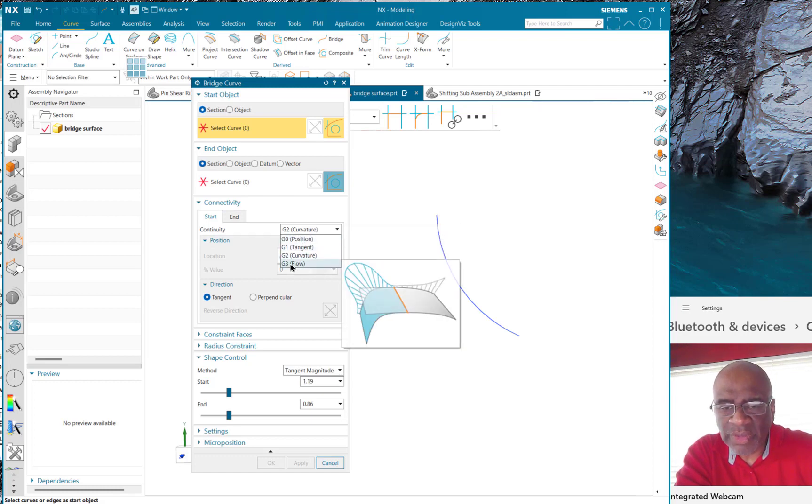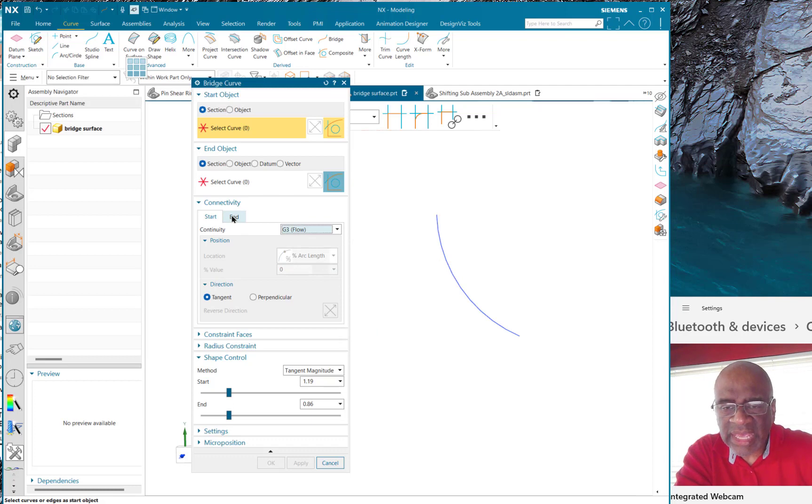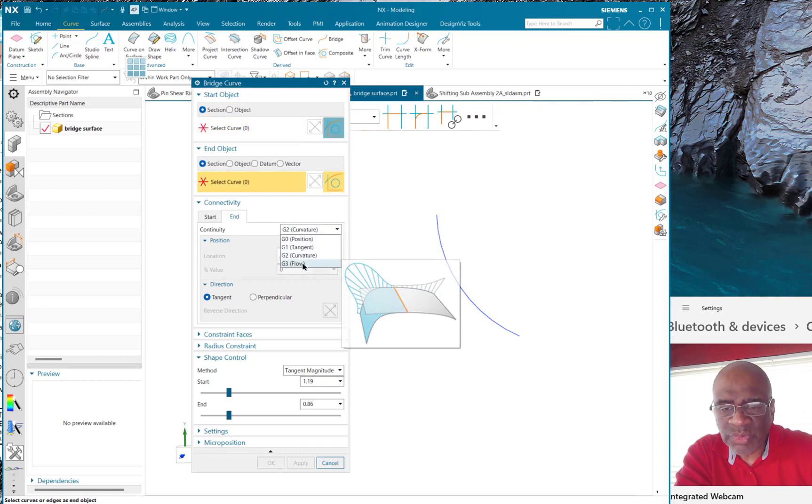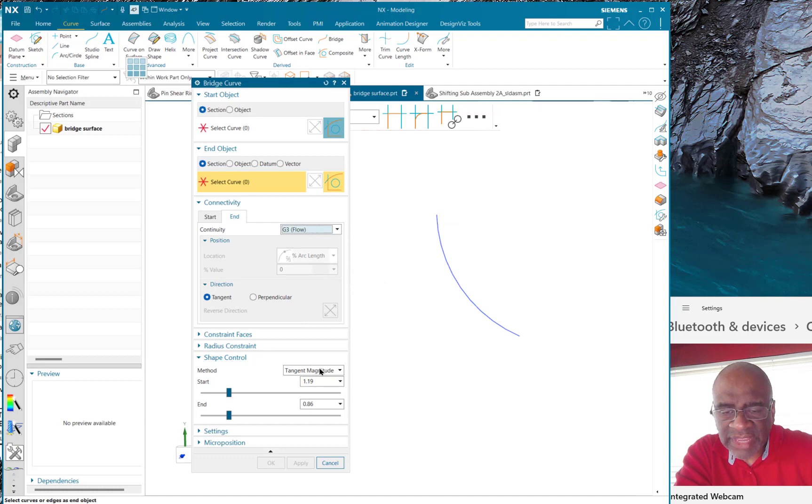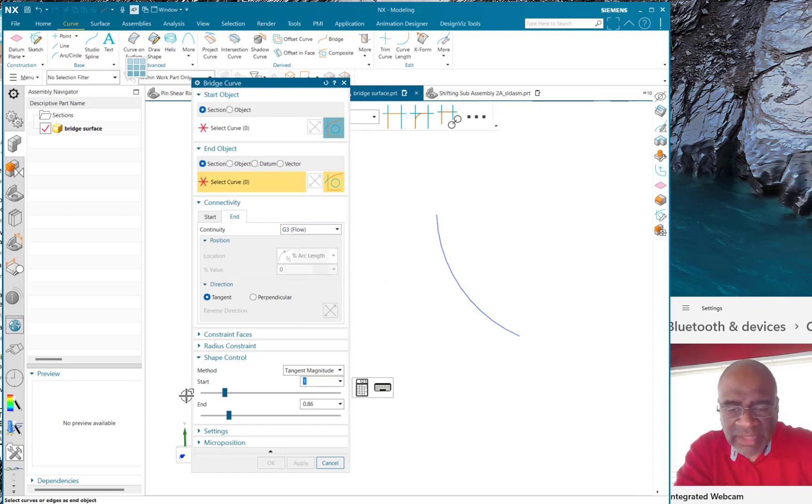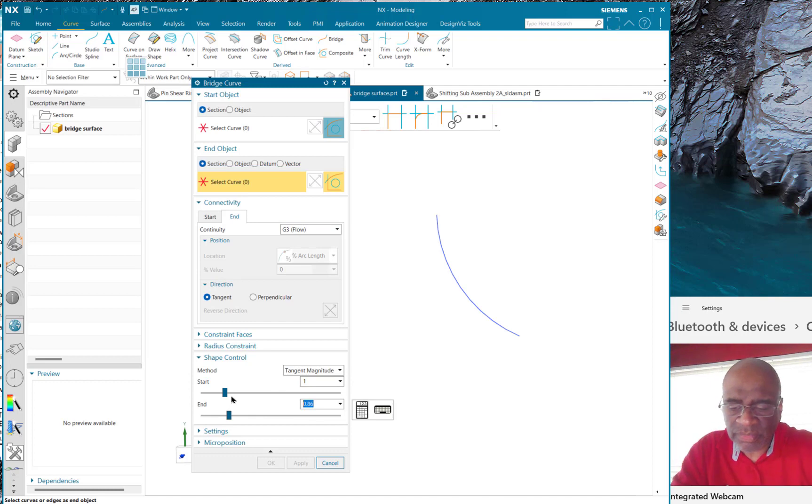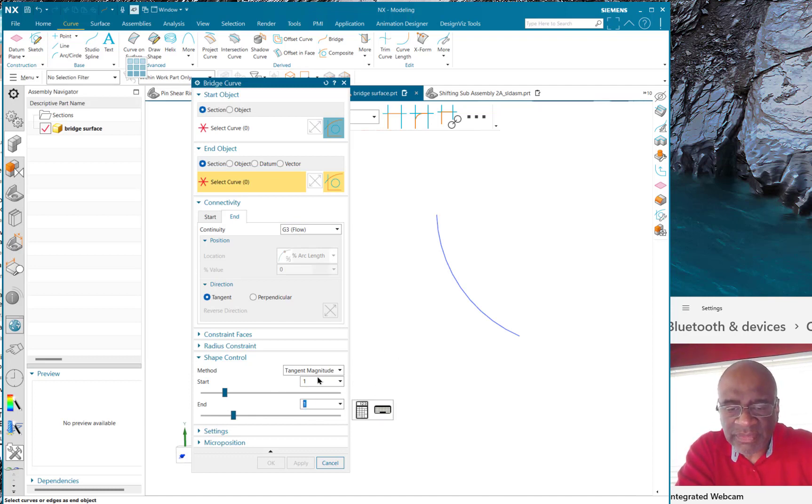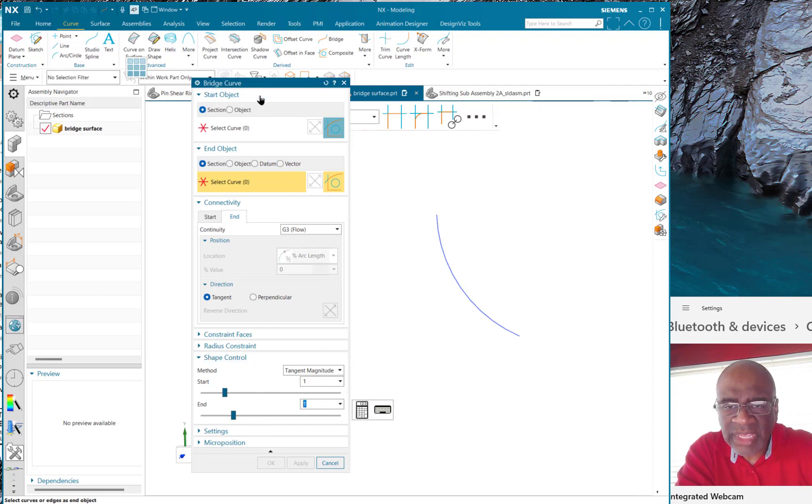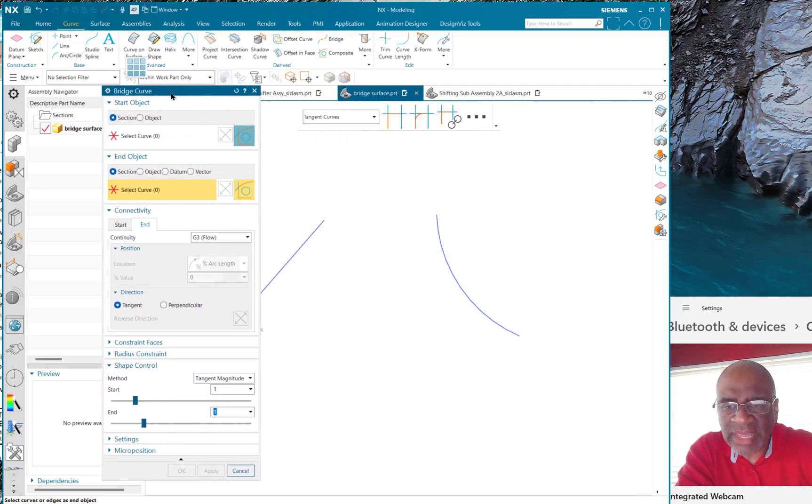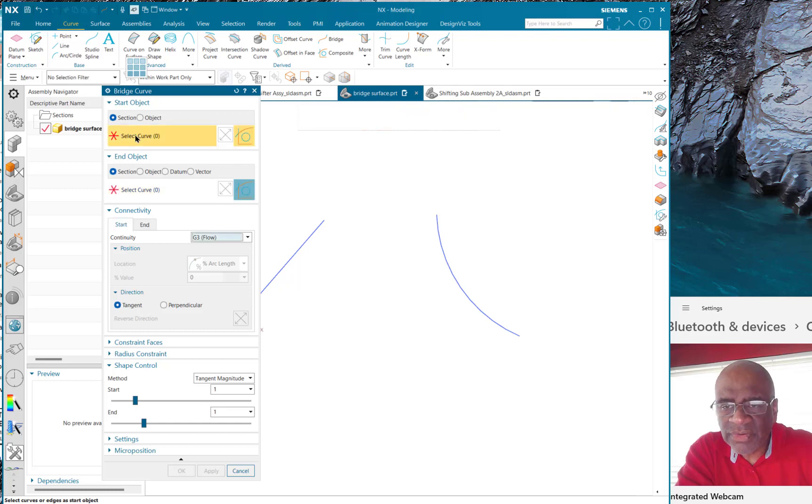And here it says end, I could put that at g3 as well. And I also have this tangent magnitude that I can play with that enables me to force this curve to do what I want. So I've got tangent magnitude at the start is one and the tangent magnitude at the end is one.